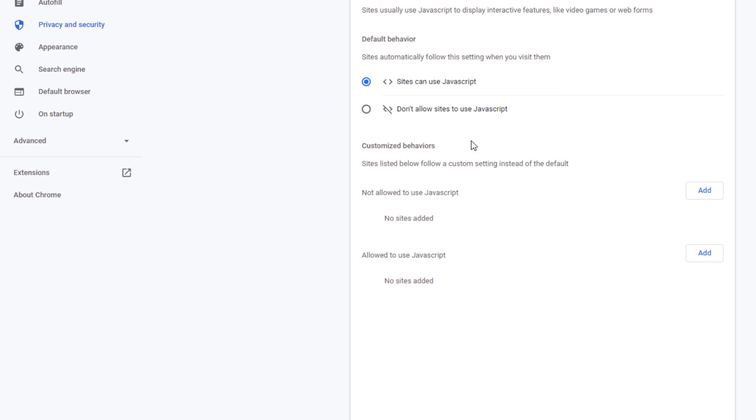To change it at a later date you just follow these steps to turn it on or turn it off. That's how you enable or disable JavaScript in the Google Chrome web browser. Thanks for watching.